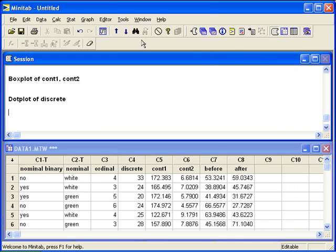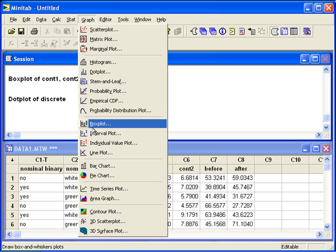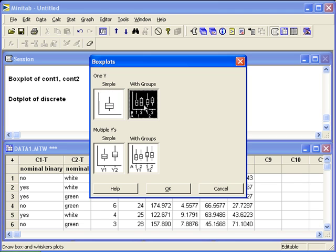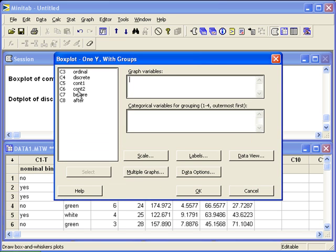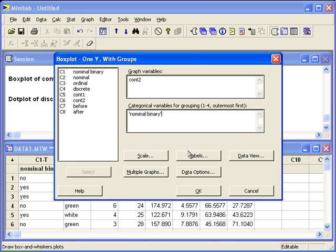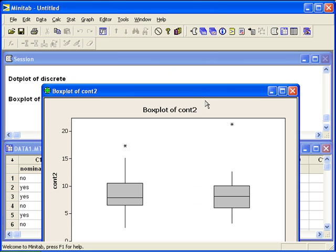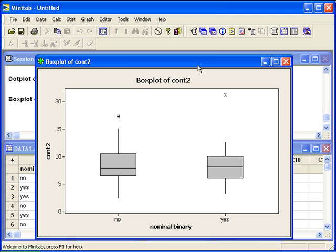Let's look at a box plot. Back in the graph menu for box plot. Since we have one column of numerical data, we want one Y, but we also have a column of groups, so choose one Y with groups. Let's look at the continuous two data as our one column of numbers, and we'll break it up into groups using nominal binary. So there's one scale, but two graphs.